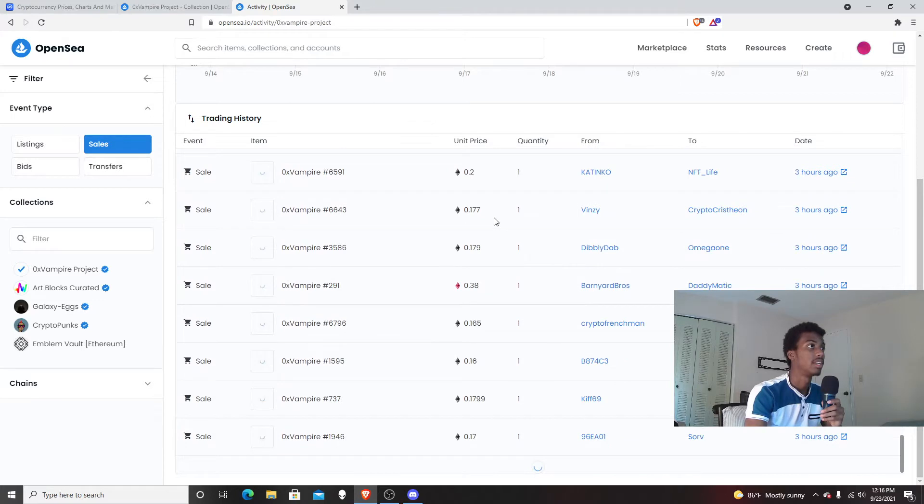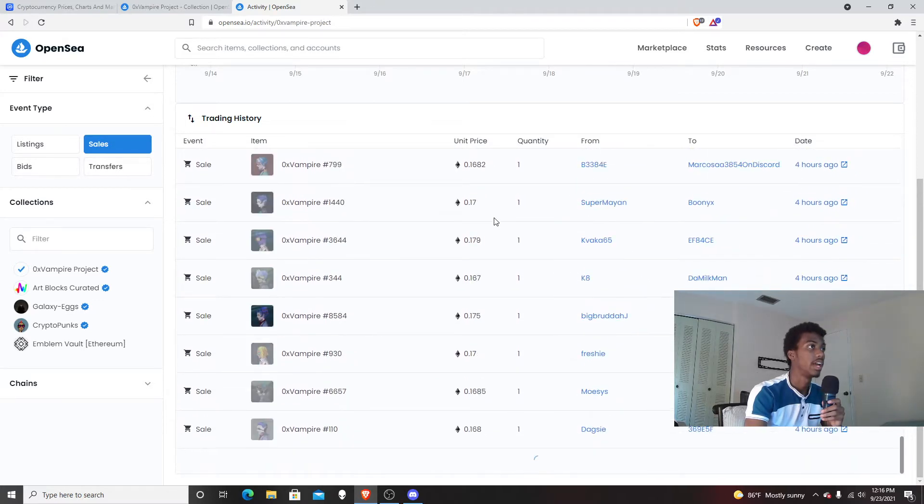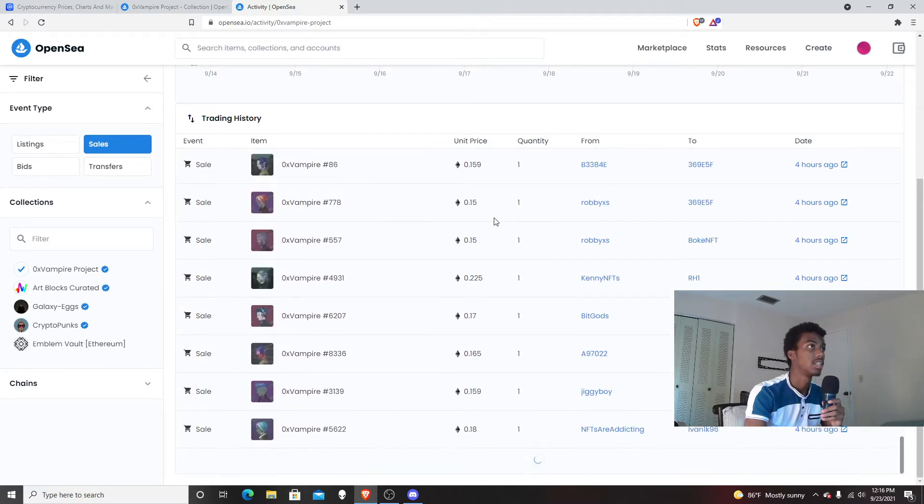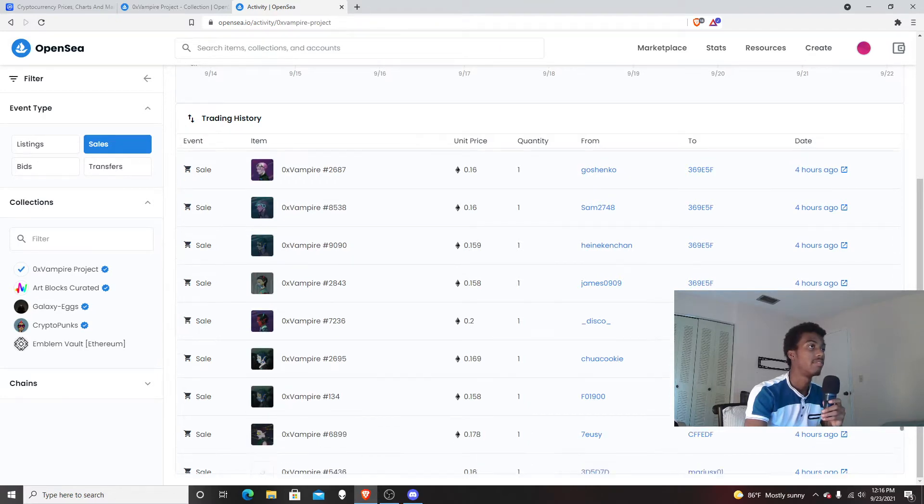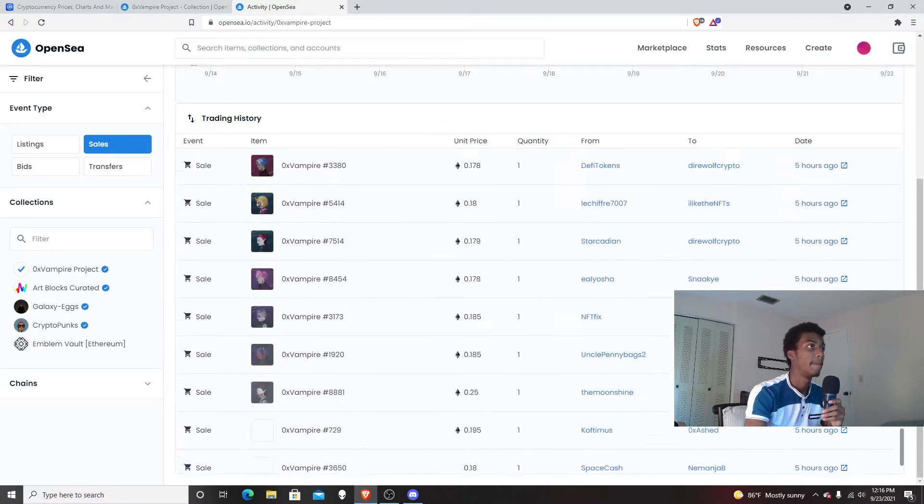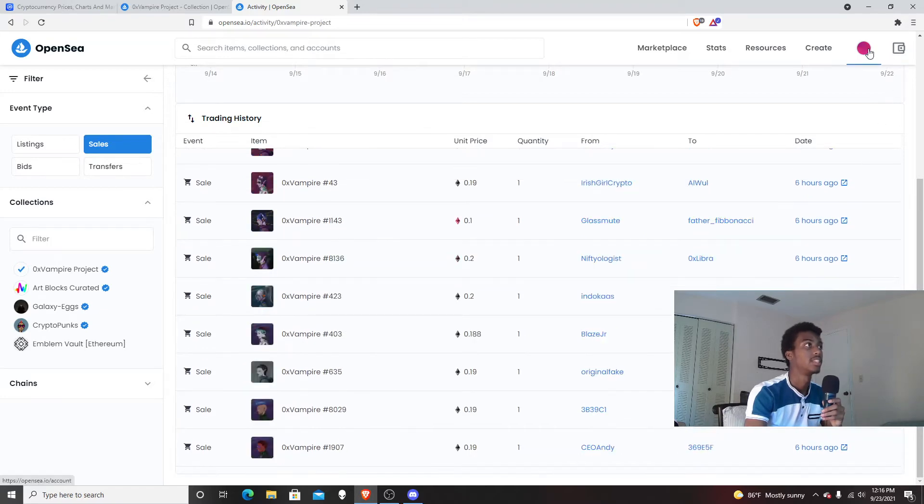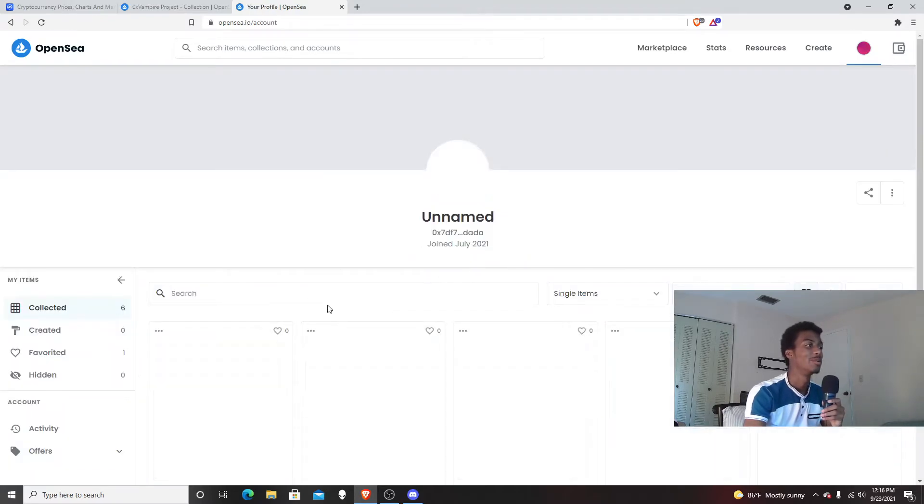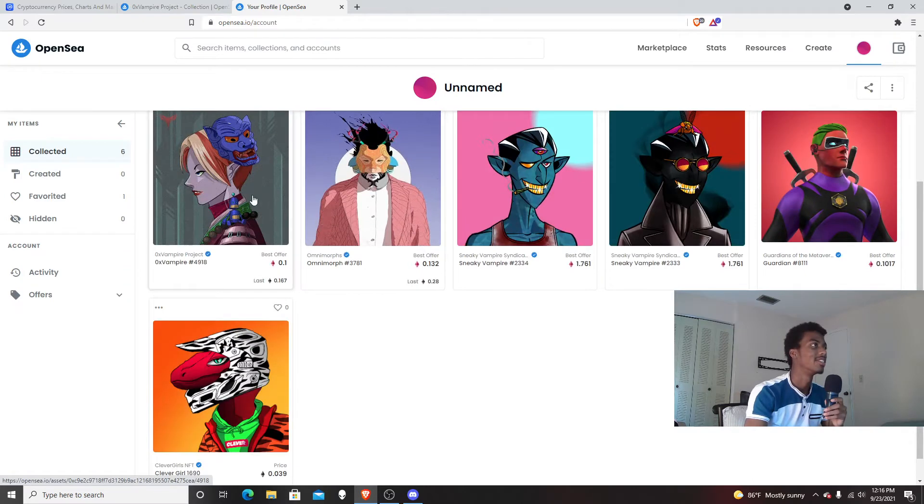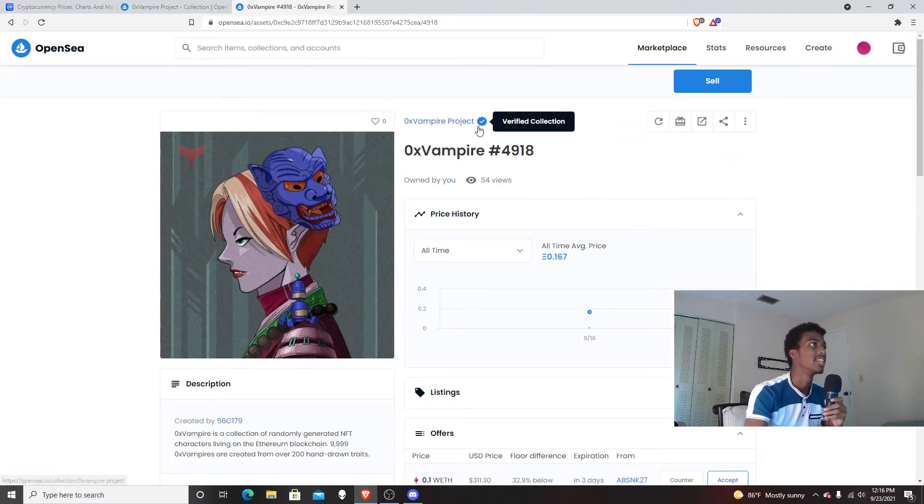Maybe I can find the owner's address. Maybe it's this one, 30 369 E5F, I'm guessing. But I can't tell you which one is the owner's address, but I love the project so much.